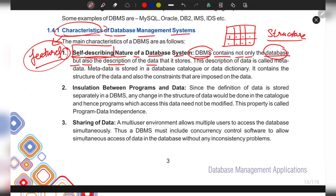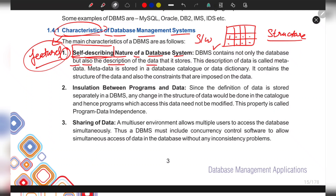Do not confuse the terms DBMS and database. A database is a component that comes inside the database management system; DBMS is the software we use to create and manage databases. Inside the databases we store data, and along with that, DBMS is also able to store the structure of the data separately. This description of data is called metadata — data about data — and it is stored inside the database catalog or data dictionary.